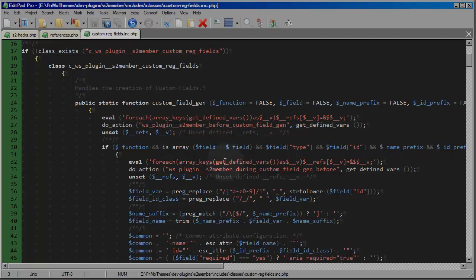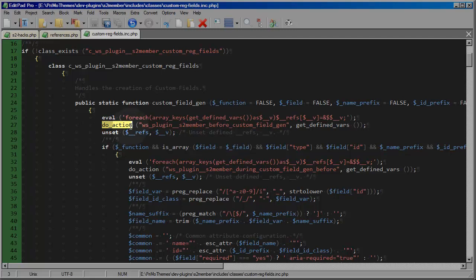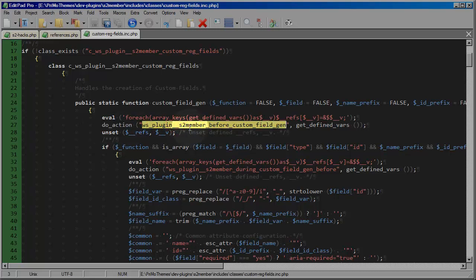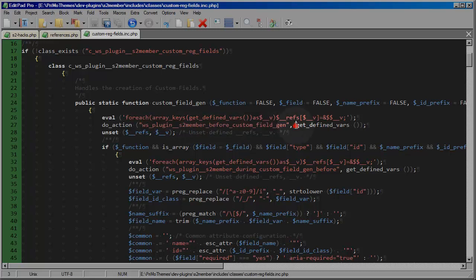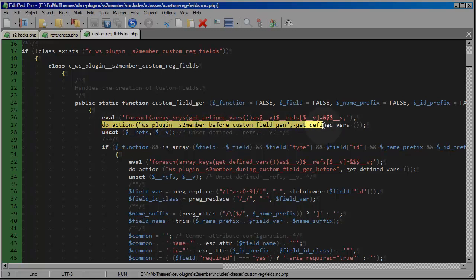So that is very powerful and now you don't even have to understand how all of that works right now. All that's important right now is that you understand that whenever this do action function is called it is calling upon a particular hook name and your functions are capable of receiving an array of variables and variable references so that you can affect S2 members processing routines.